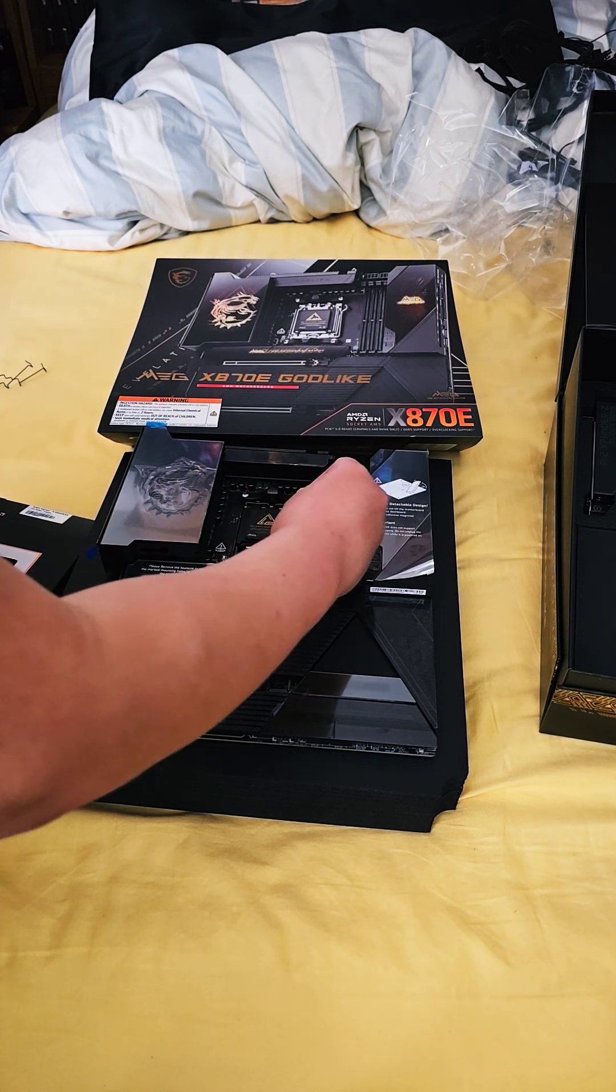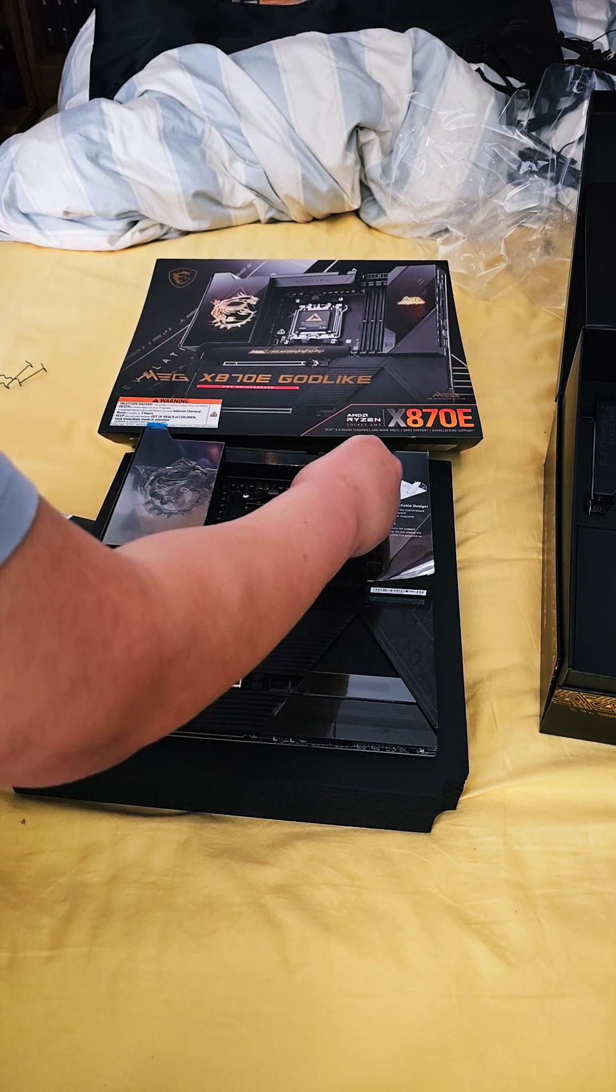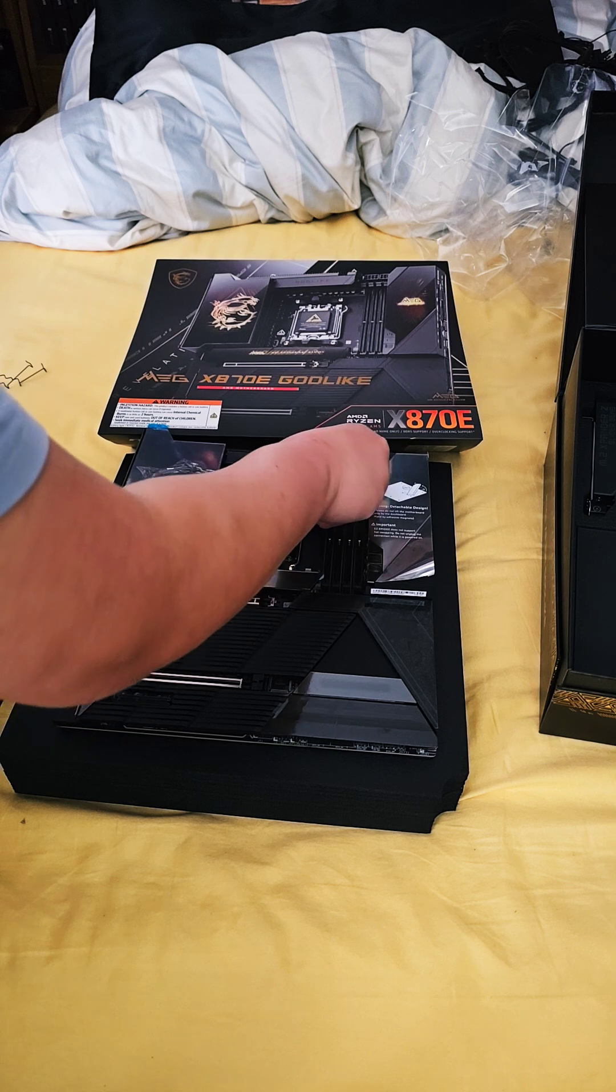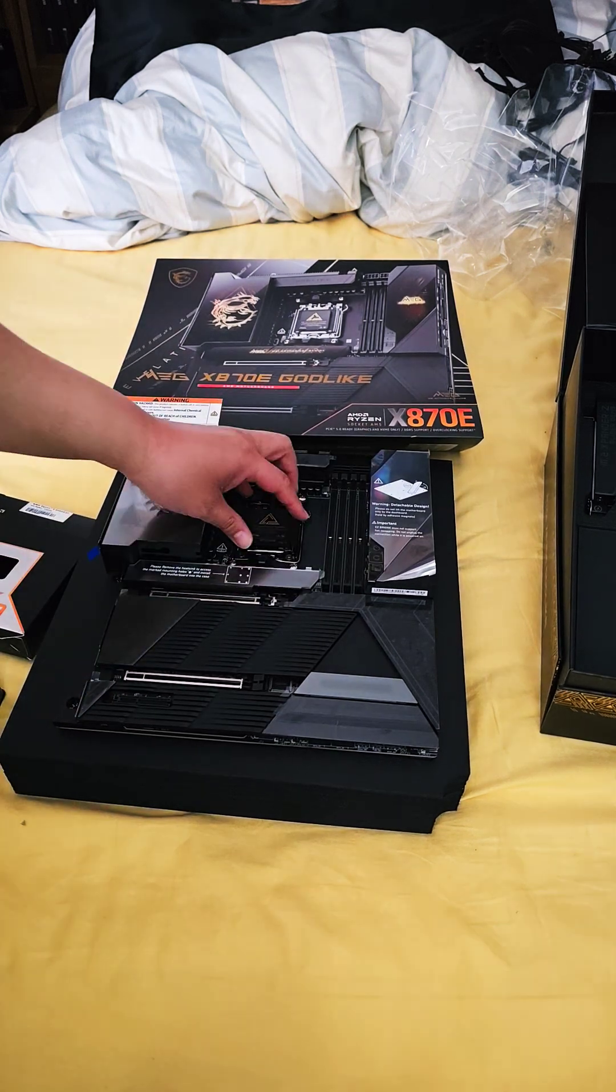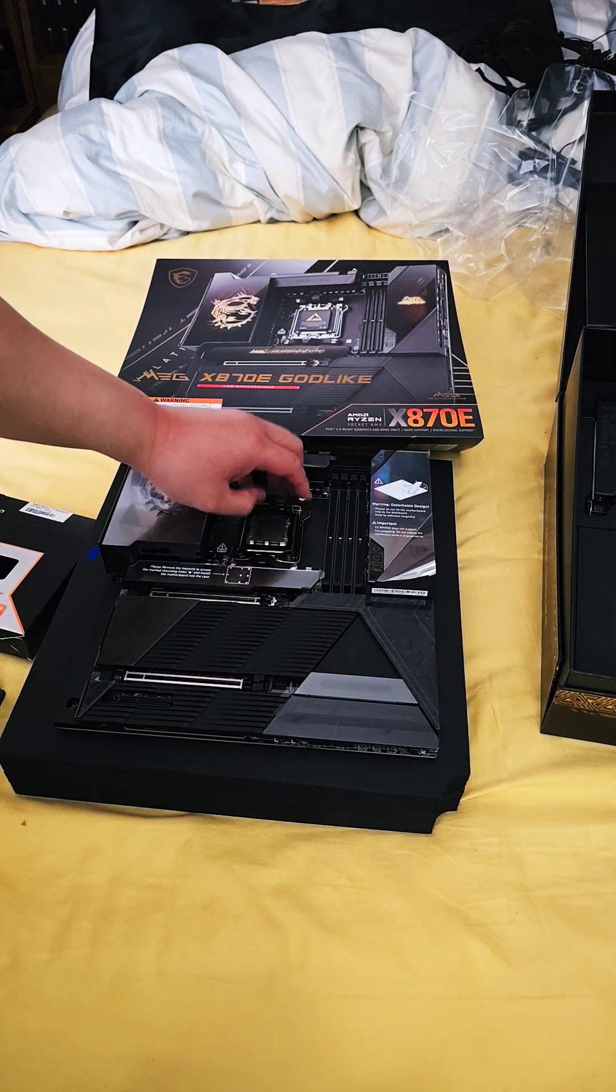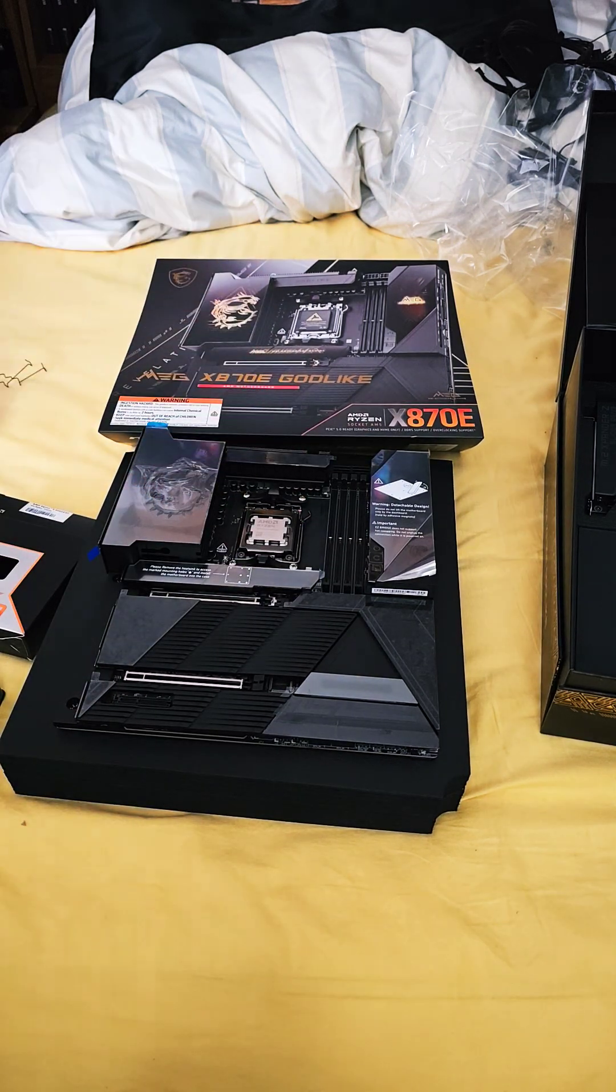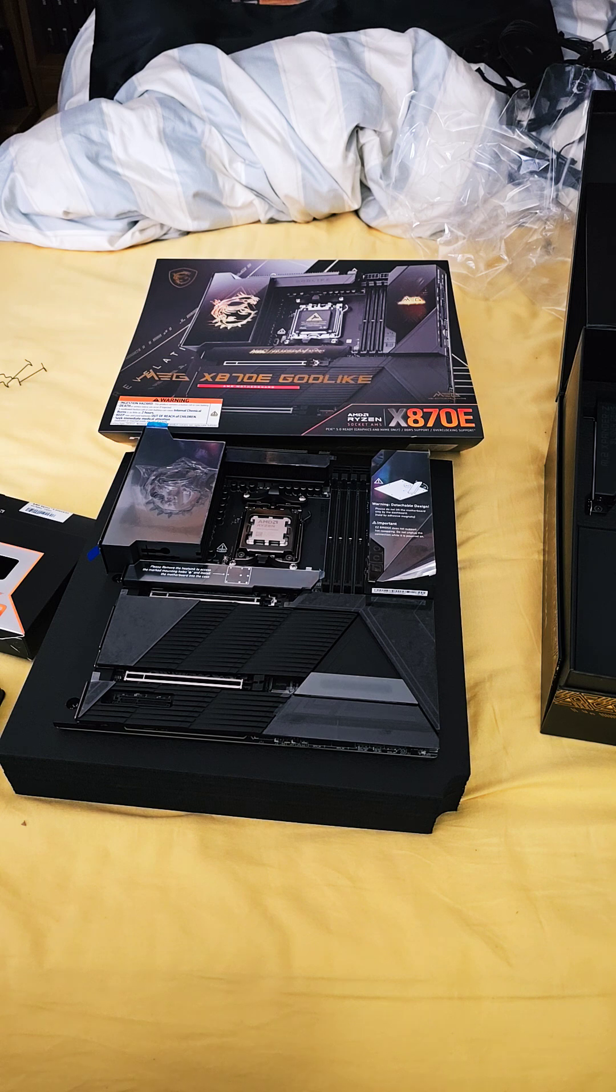Then put back the lever, and the cap should come off. That's it—that's how you install the AM5 CPU.